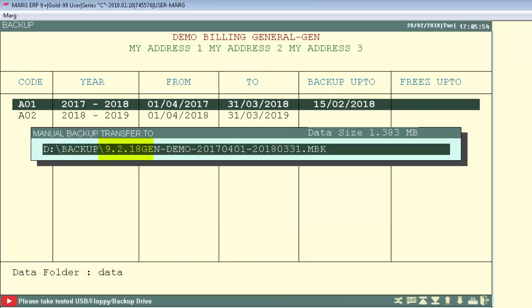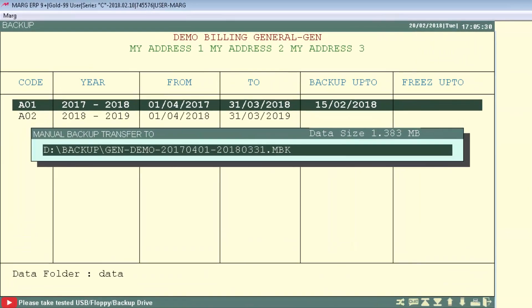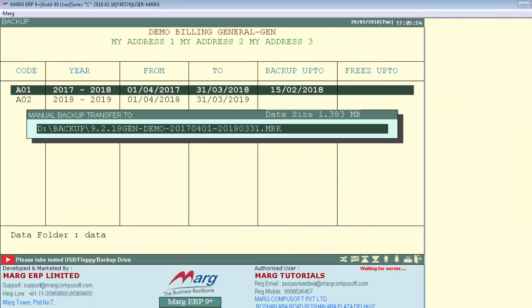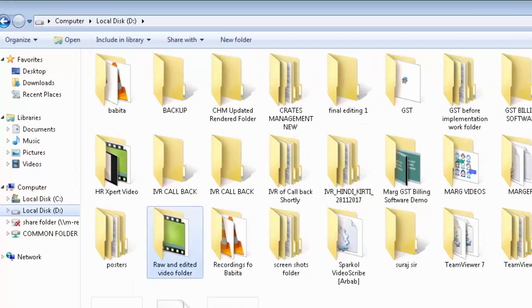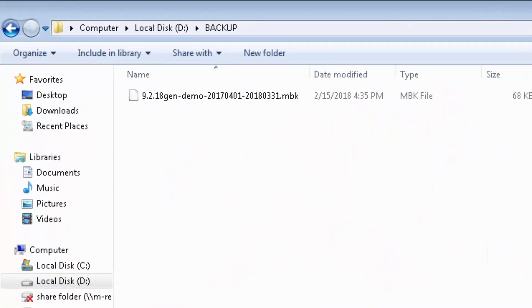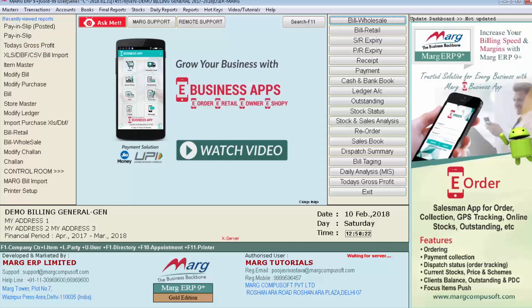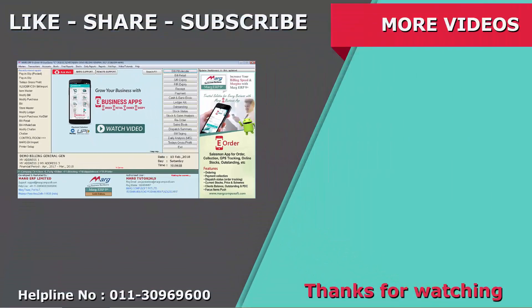Press Enter and you will see the software has taken the backup of the financial year. So friends, you have seen in this tutorial how you can take the financial year backup in Mark ERP software. Thanks for watching.